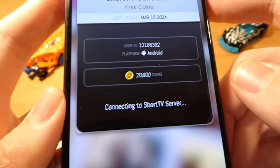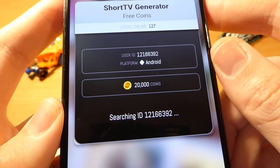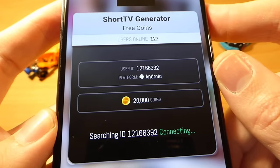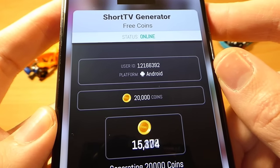The generator has started to add the coins to your account, so be patient. This may take some time depending on your internet speed and your device hardware.